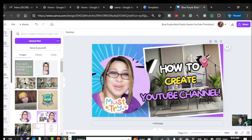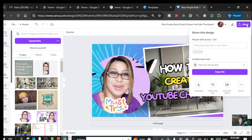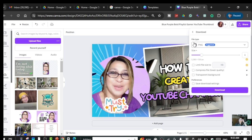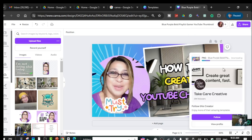Once you're happy with the design, you can also change the background if you want. When you're done, click the 'Share' button, then click 'Download'. Choose the file type — I'm going to download it as PNG because that's the suggested format for YouTube thumbnails. Click download.